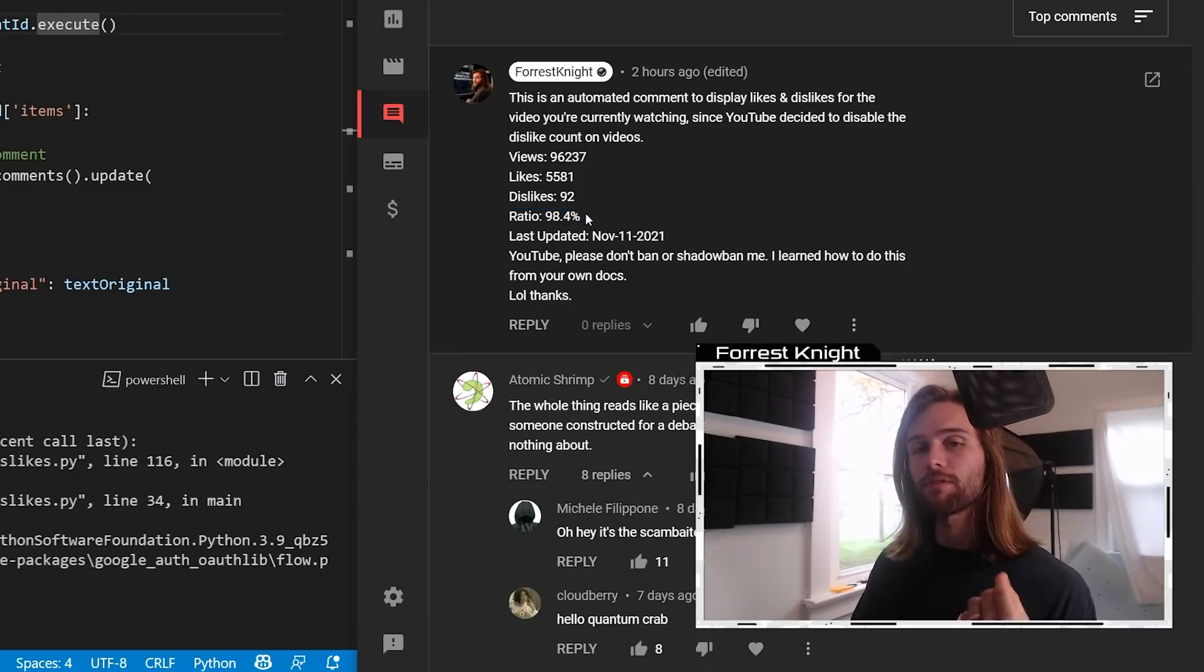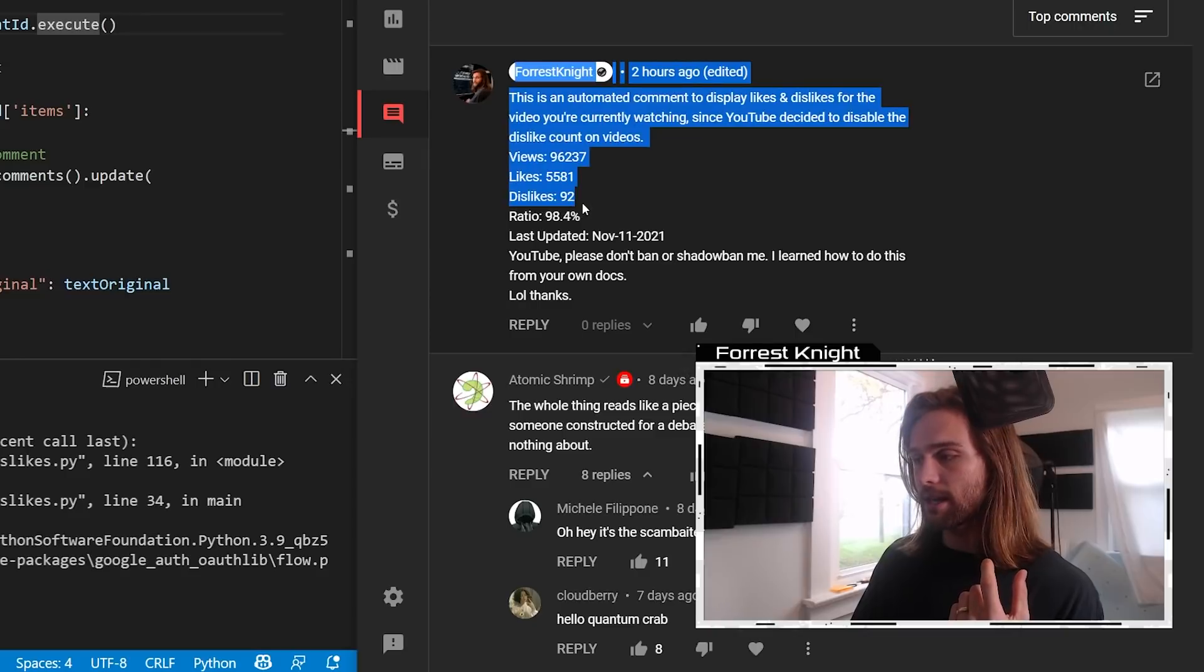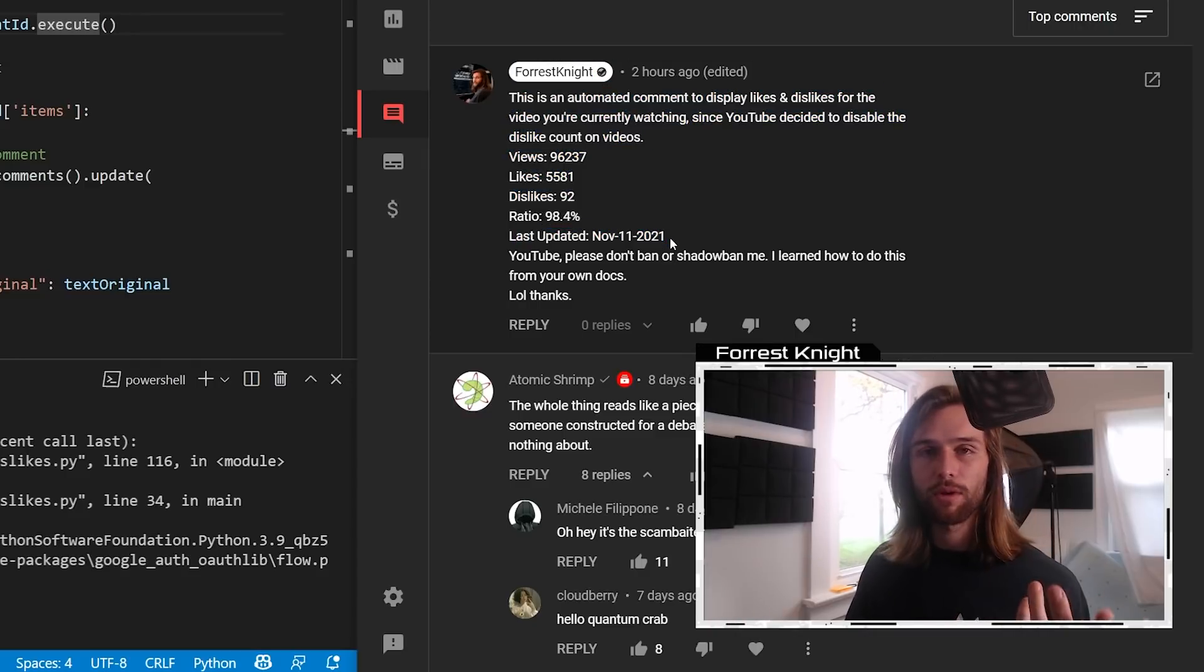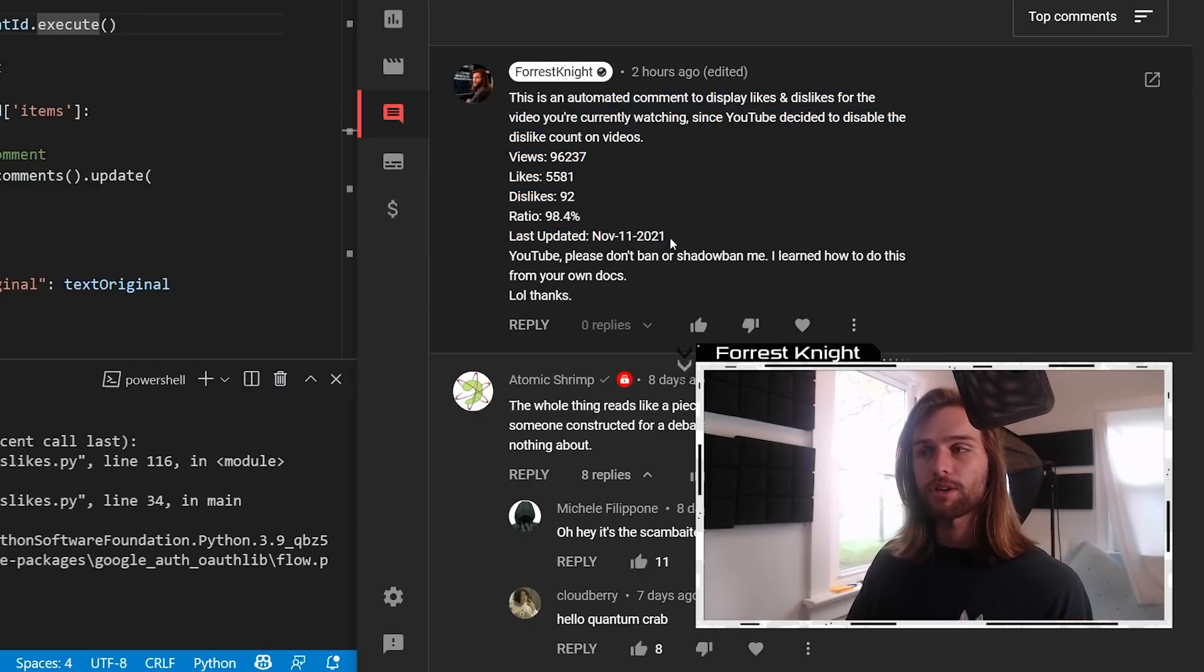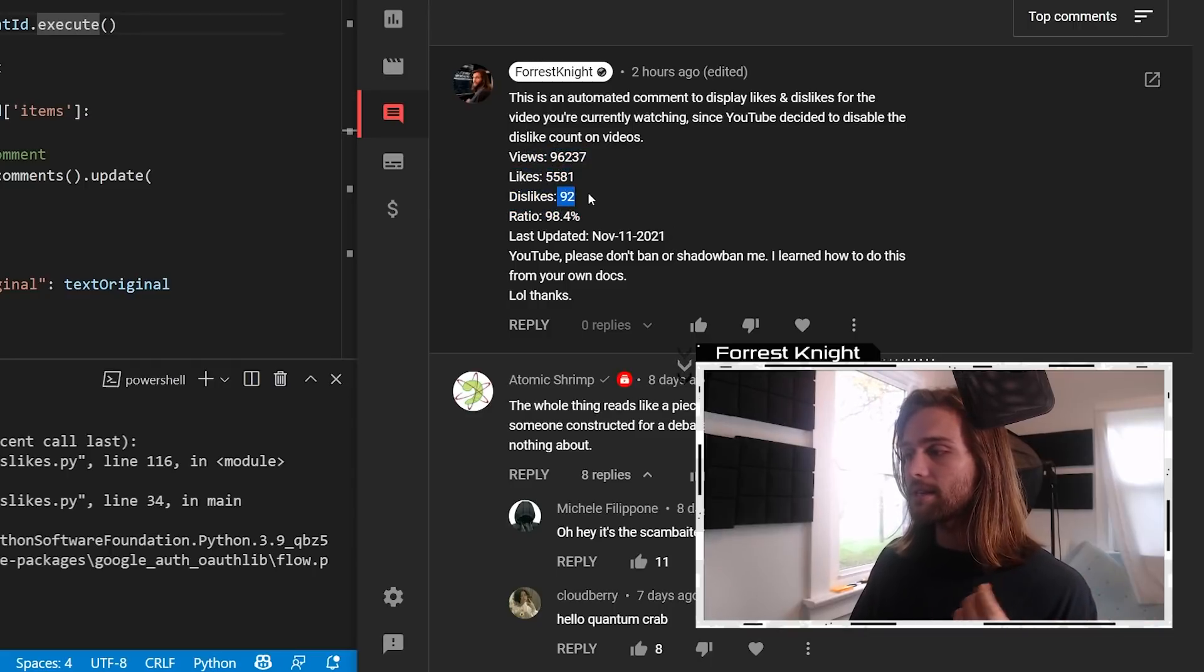Which the ratio is the amount of likes compared to the overall likes and dislikes. And then whenever this comment was last updated, as I don't want to post a new comment every single time, so I just go through and update this comment with whatever the current likes and dislikes are.